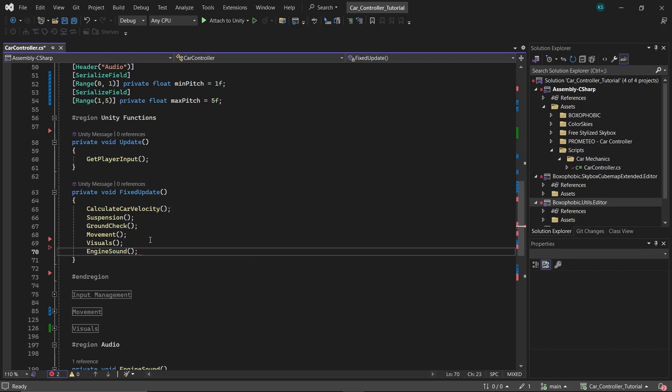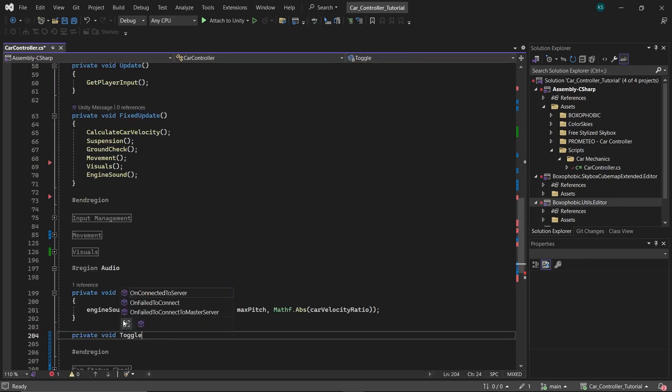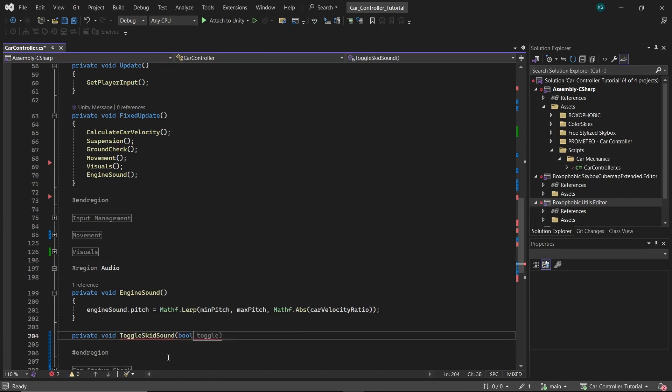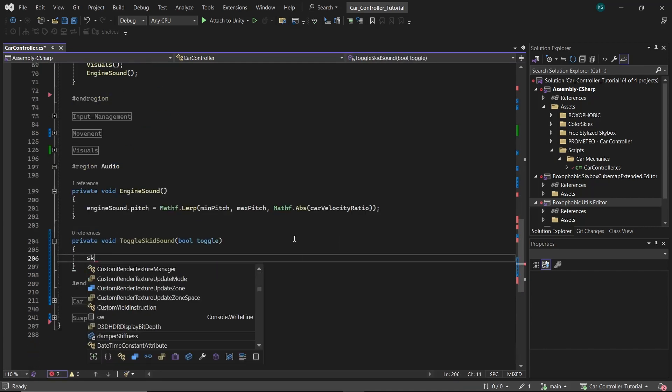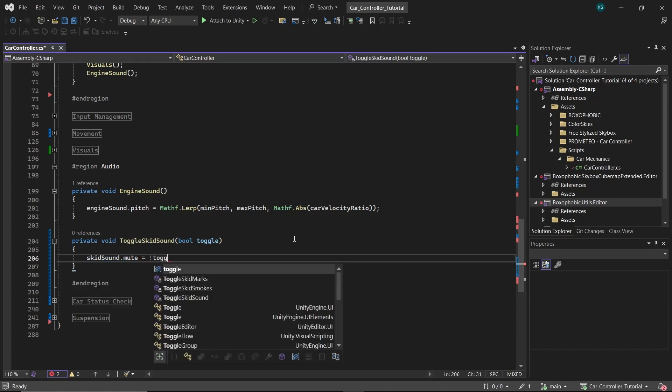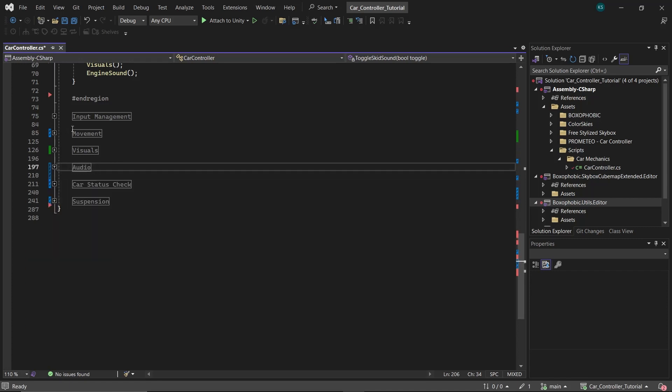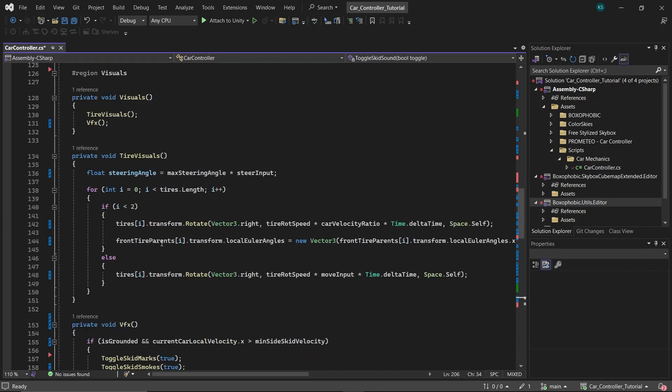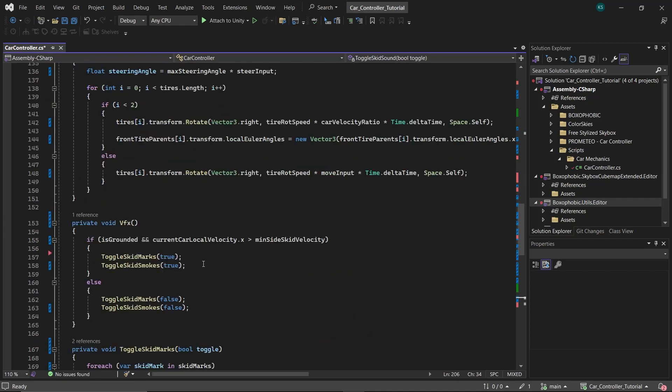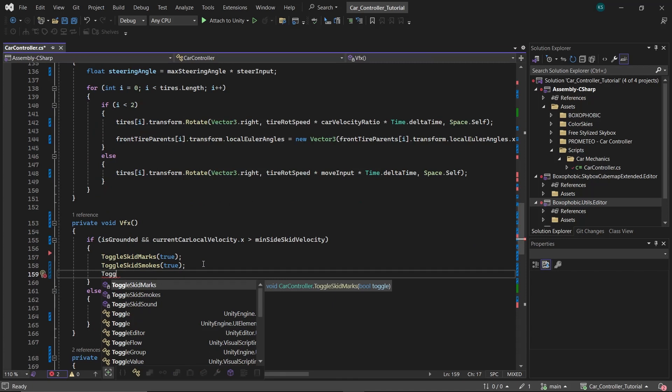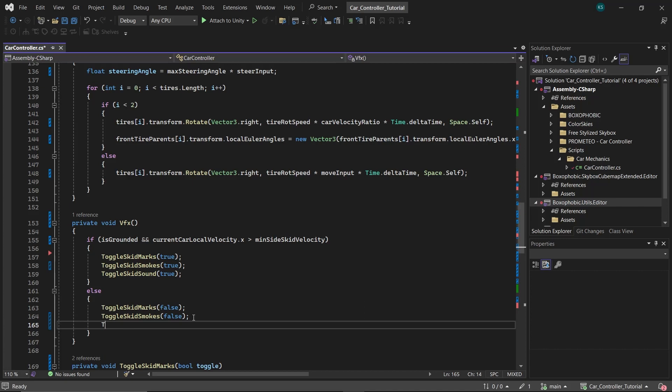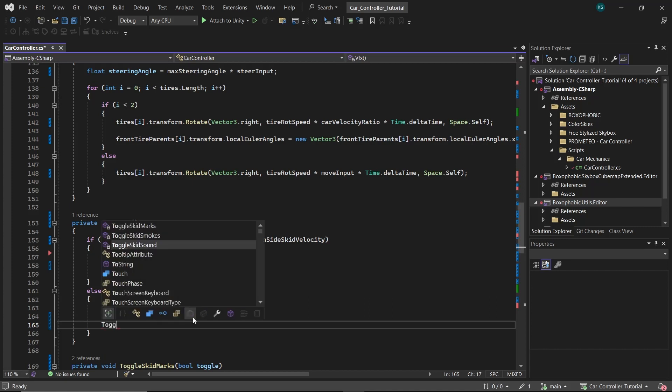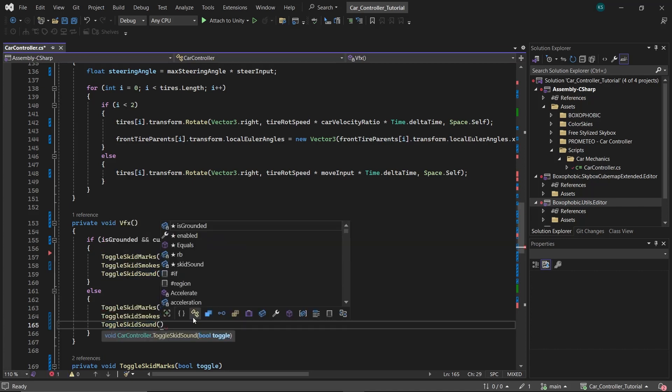For managing the skid sound effect, create a new function named toggle skid sound that accepts a boolean parameter called toggle. Within this function, set skid sound dot mute to the inverse of toggle. This logic ensures the sound is muted when toggle is false and vice versa. Add the toggle skid sound function into the VFX function within the visuals region. In the if statement where conditions for skid marks and smokes are met, turn the skid sound on by calling toggle skid sound true. Conversely, in the else block where the car is not skidding, turn the skid sound off with toggle skid sound false.